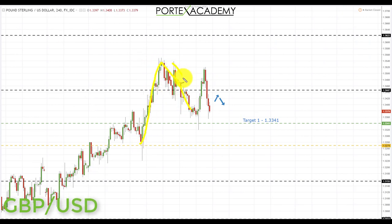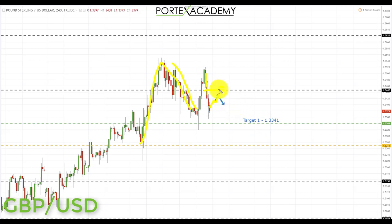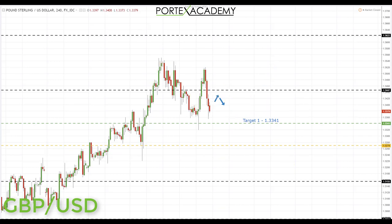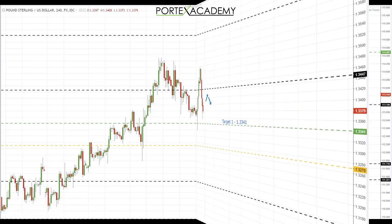Next we have GBP/USD. Last week we had a bull flag pattern and broke above the 1.3447, but we failed to stay above this and broke back down — it failed to hold as support. Going into next week, we're looking for a correction and retest of failed support turning resistance, looking for bearish formations to initiate shorts down towards the next target at 1.3341. If we range there, we'd look back up to 1.3447, but a breakdown below points back to the two-month range top at 1.3270.